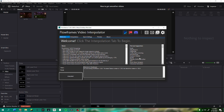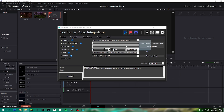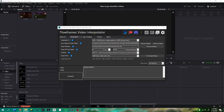The first thing you guys are going to want to do is go into the description of this video and download FlowFrames video interpolator. Once you install that and get it all running, you want to go to Interpolation and drag a video in. For instance, I have this video here — I'm going to drag that in.